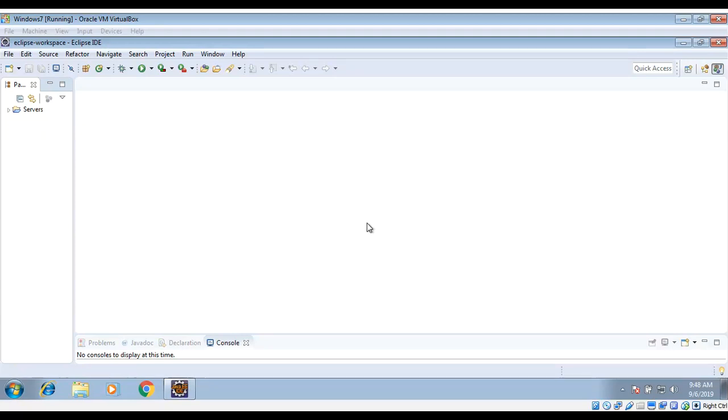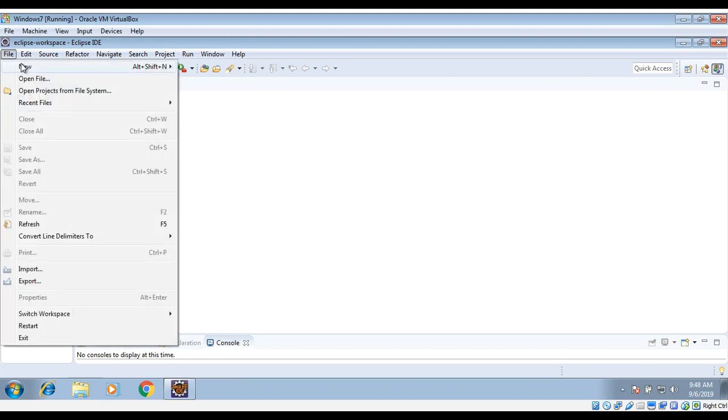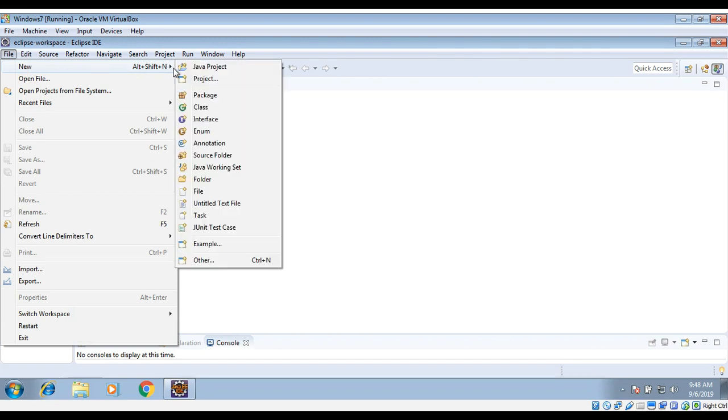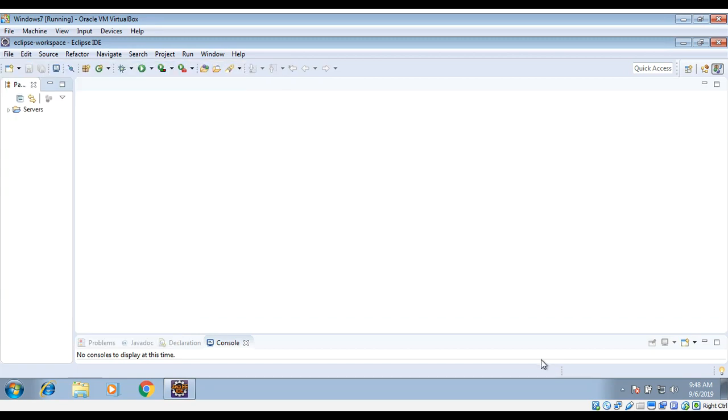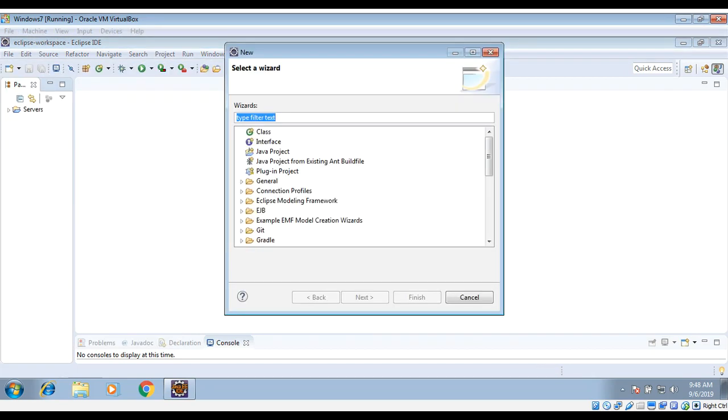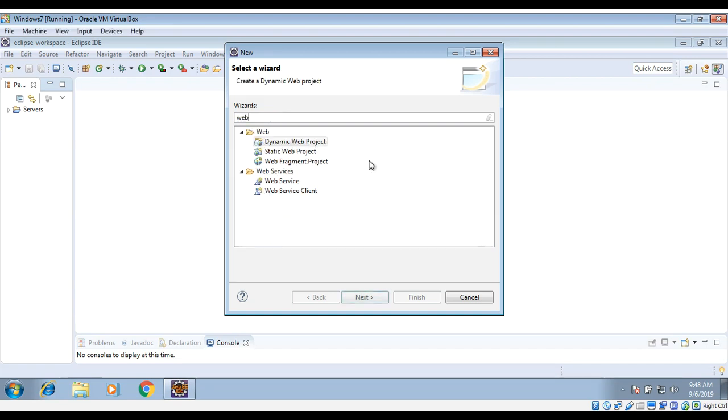In this video we are going to create a JSP page in Eclipse IDE. We can go to the File menu, then New, and then Other. Here in the select wizard you can type 'web' and under the web category we can select Dynamic Web Project and click on Next.